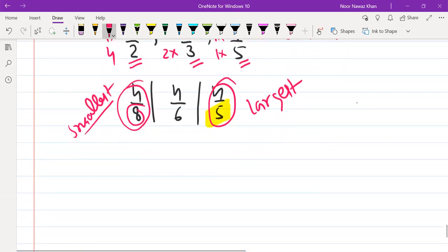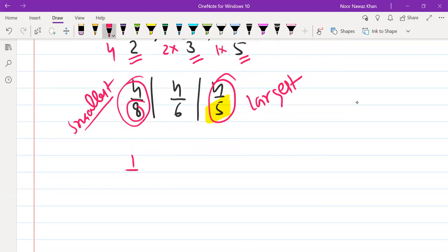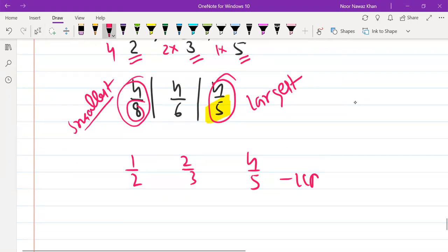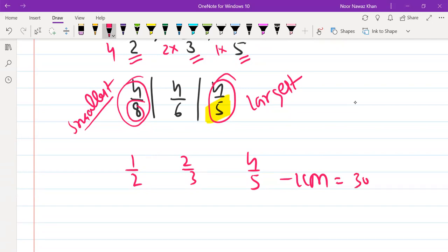So for 1/2, 2/3, and 4/5, take the LCM. The LCM of 2, 3, and 5: 2, 3, 6, 5 — so 30. The LCM is 30.